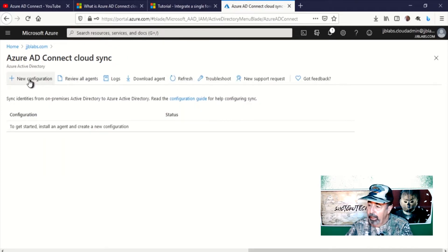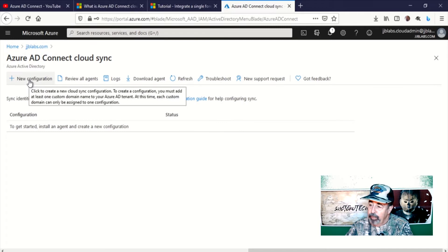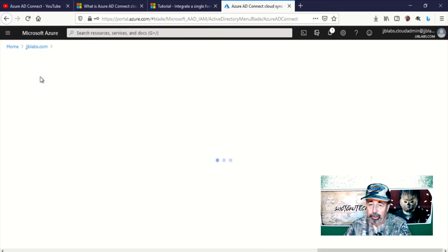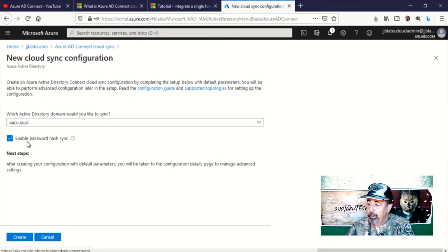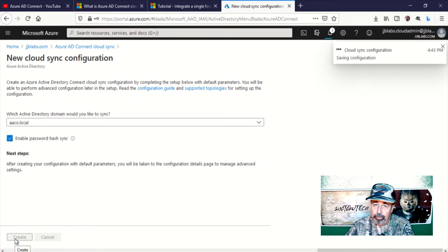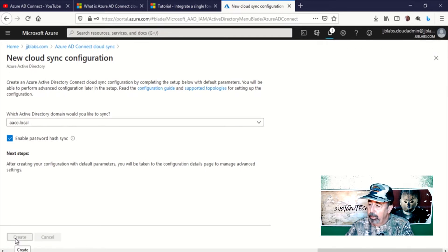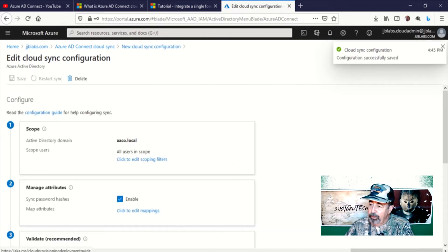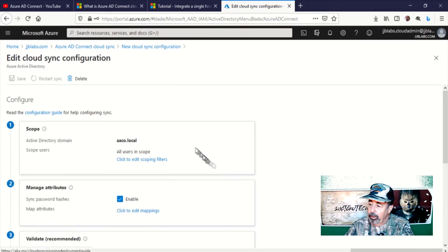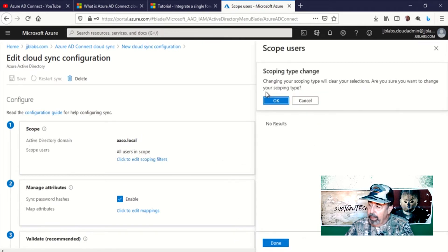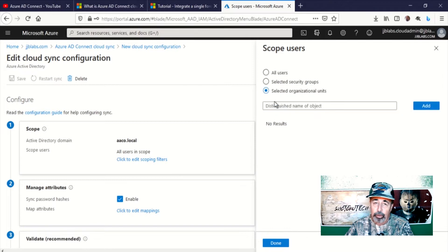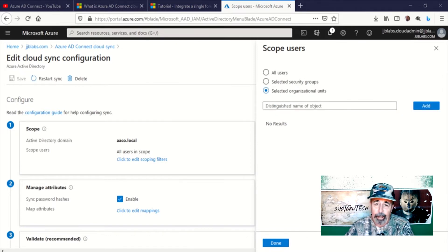I'm going to refresh that and begin a new configuration. Here's where you create the synchronization configuration. I've enabled password hash sync so my on-premise passwords are synchronized to the cloud. Once that configuration is created, we can edit the scope. In my case, I just want to select the organizational units for those users and those groups that I showed you in my Active Directory.